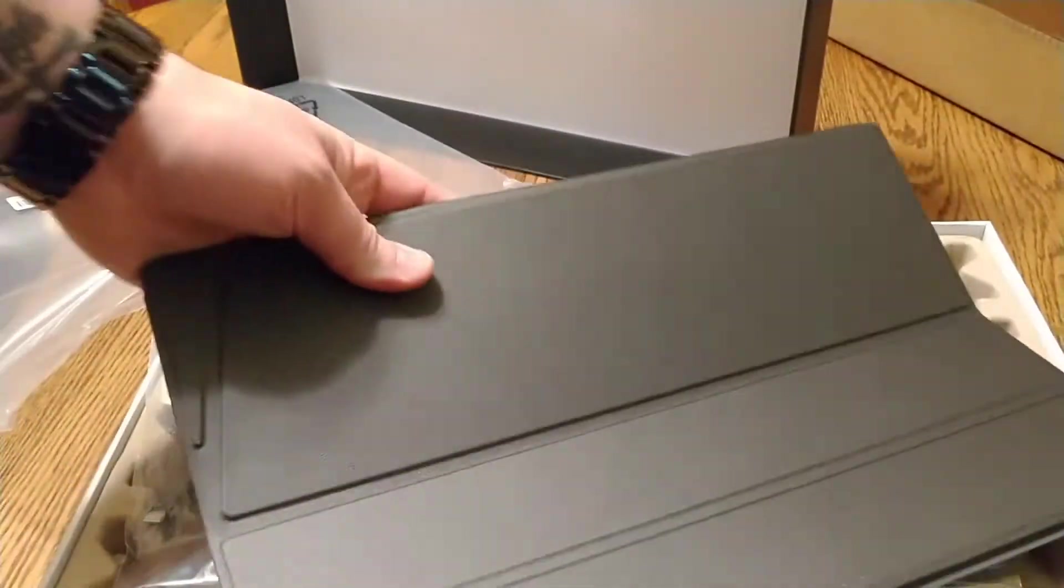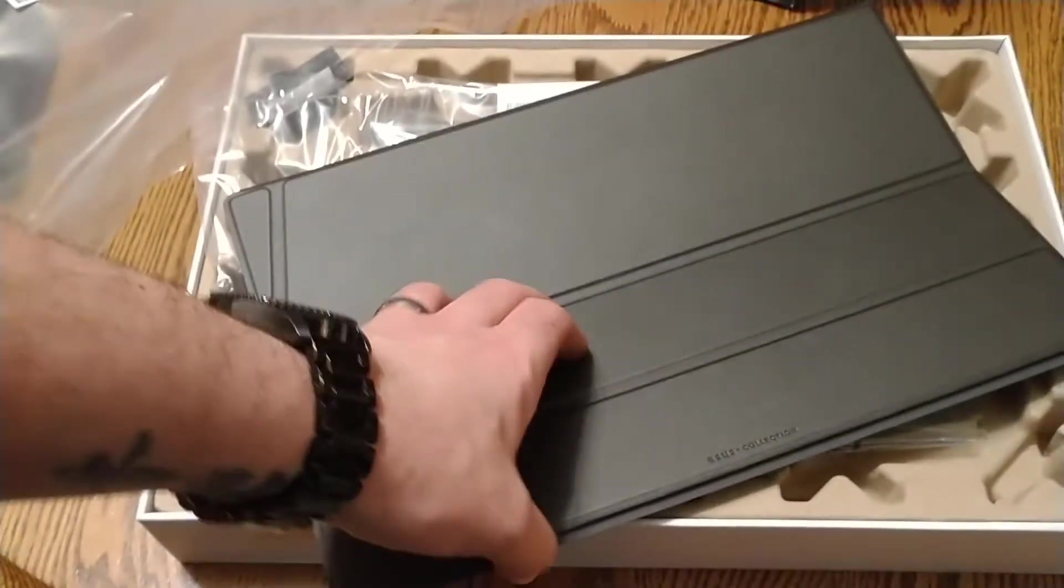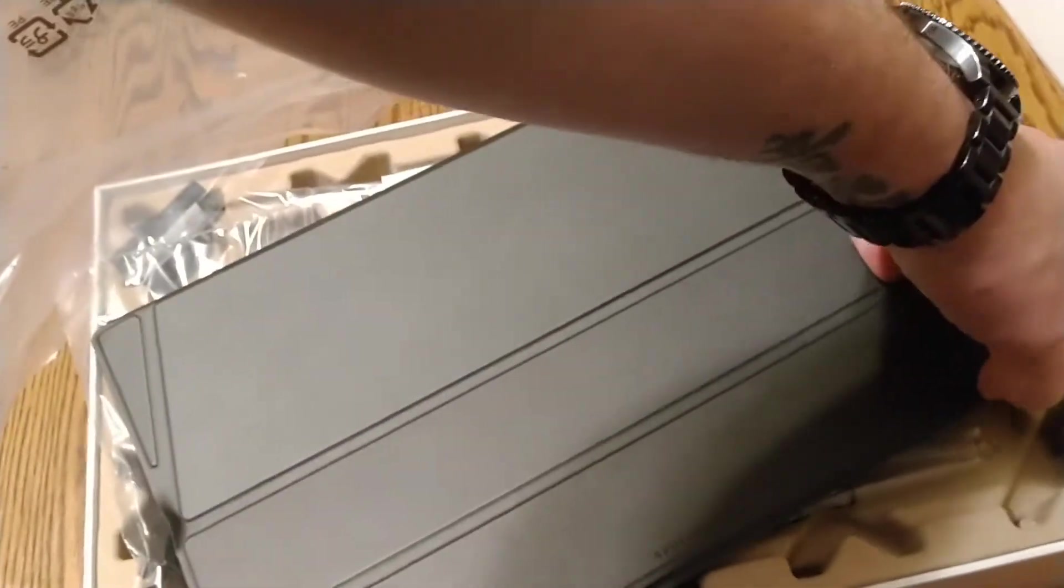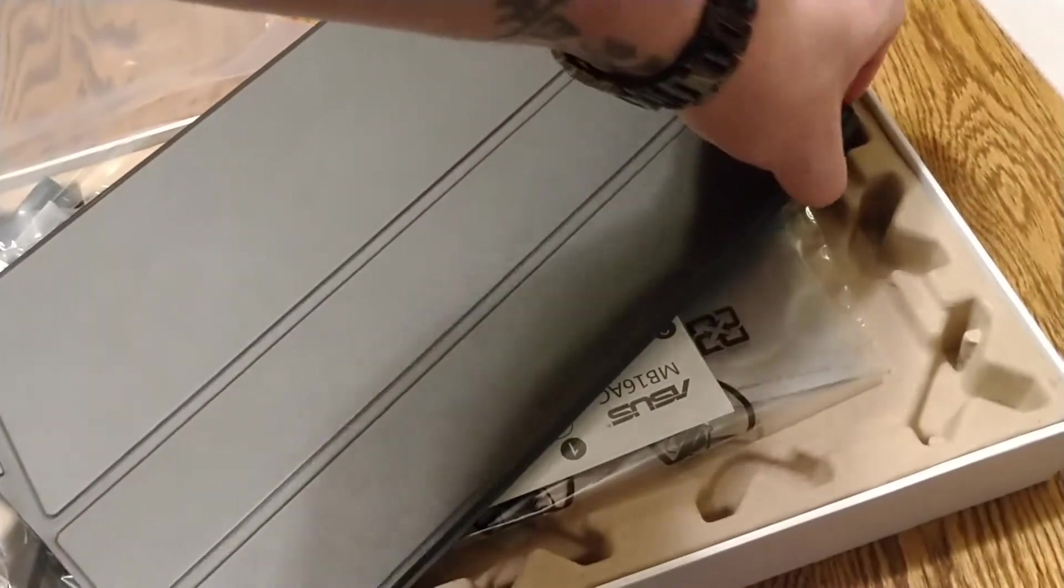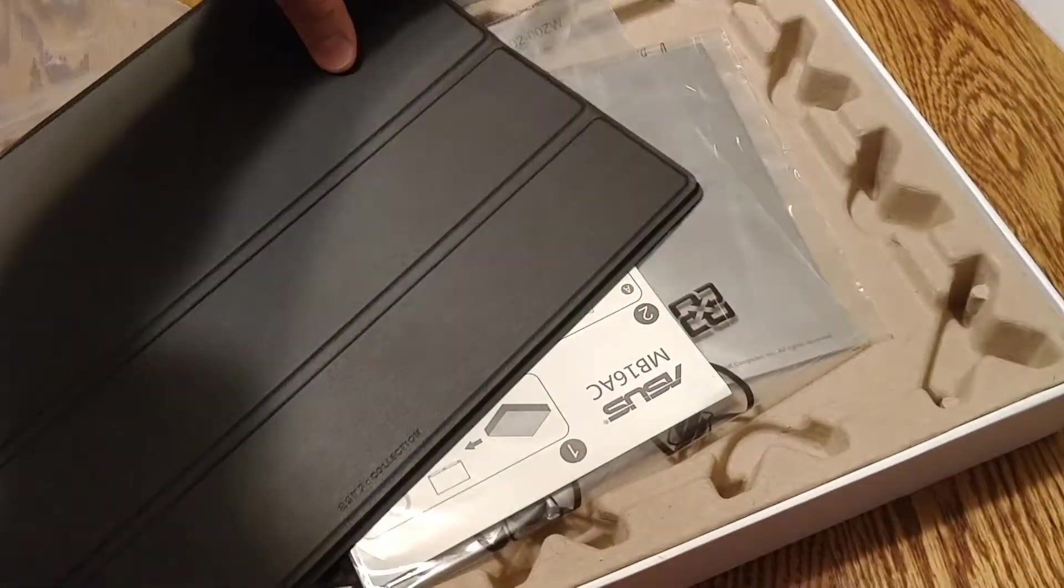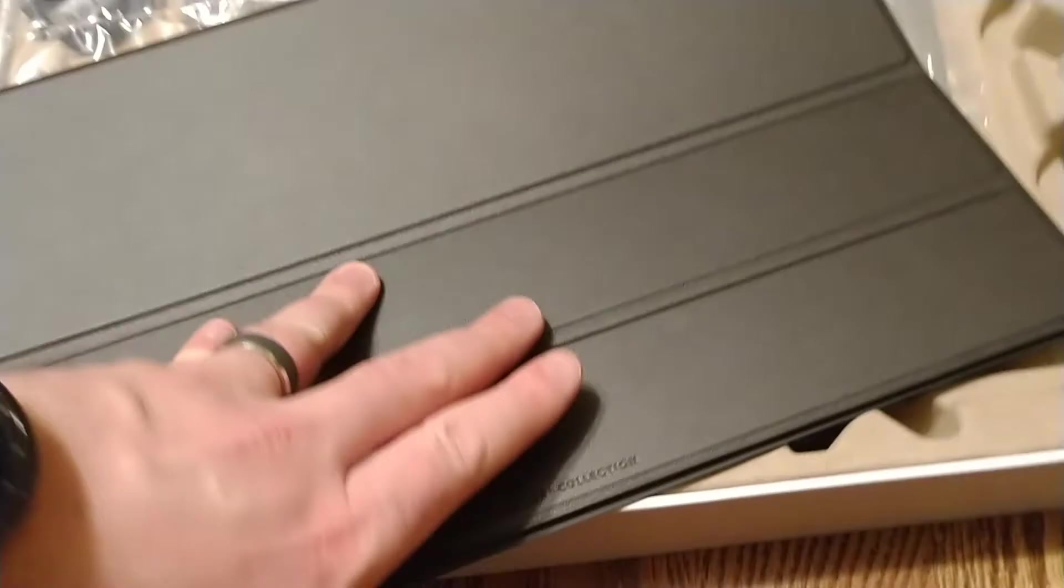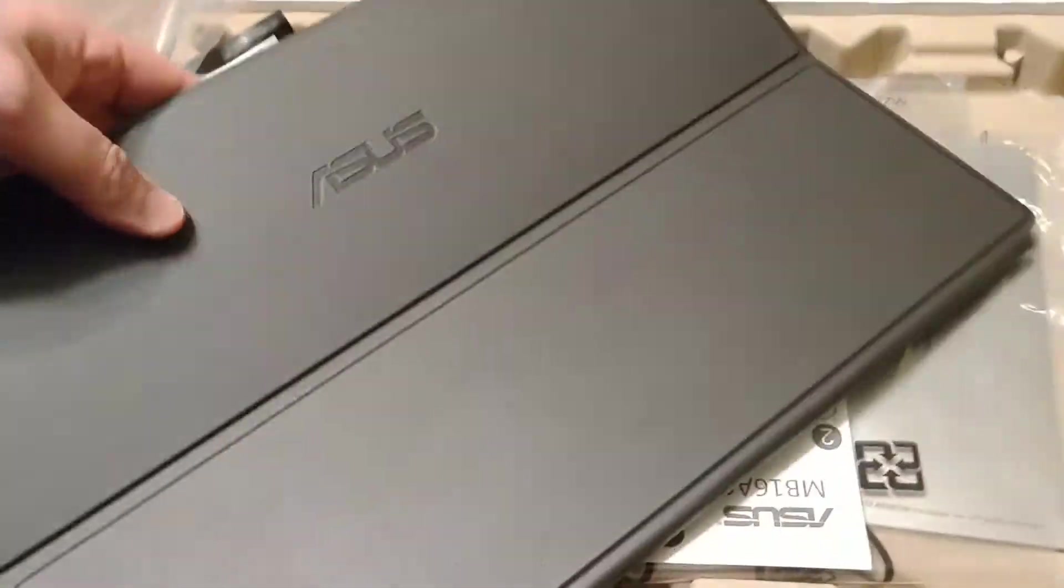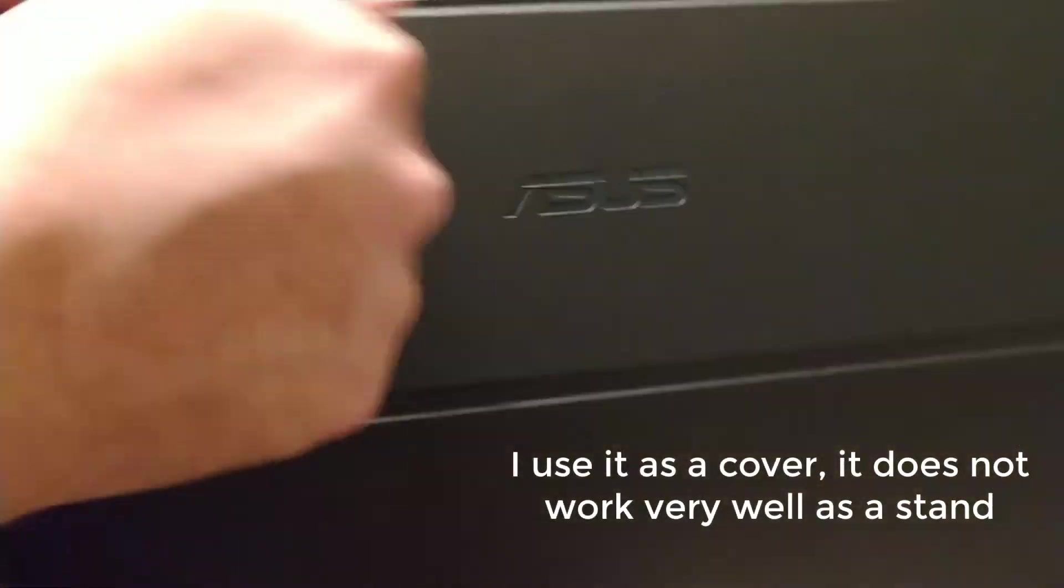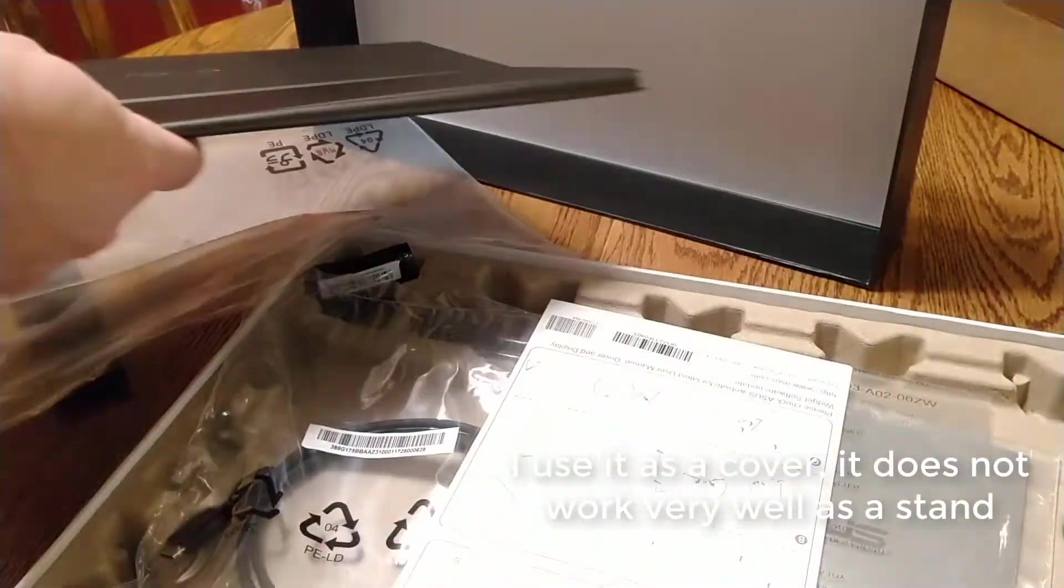A little flip up stand and cover for the screen here. It's like magnetizing or something. It connects. Pretty good. Nice and stellar.